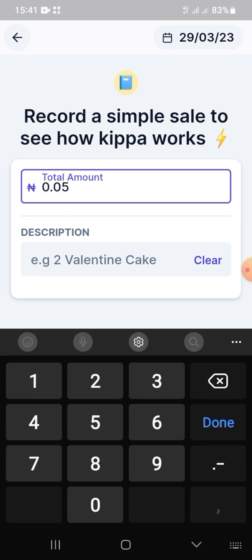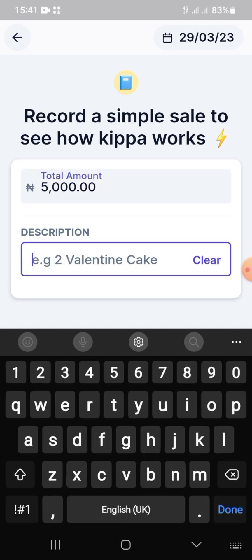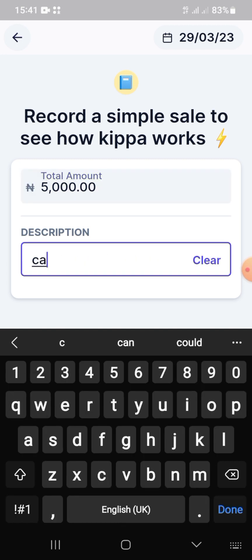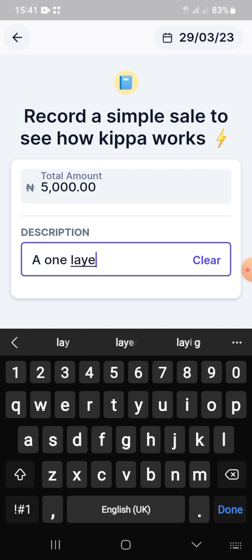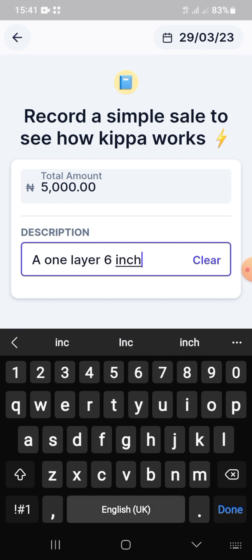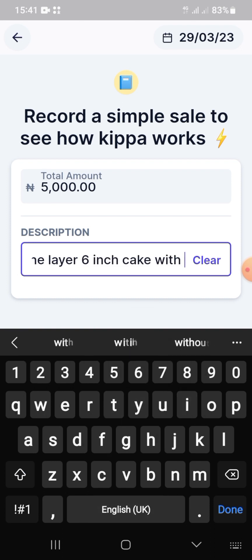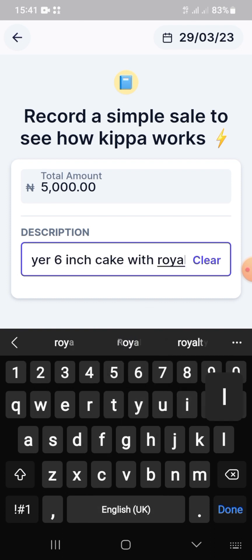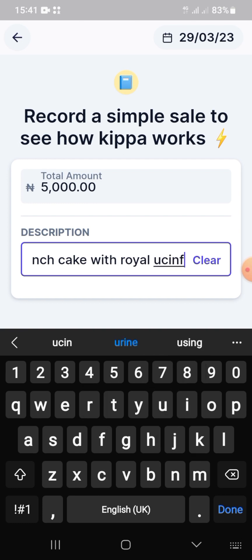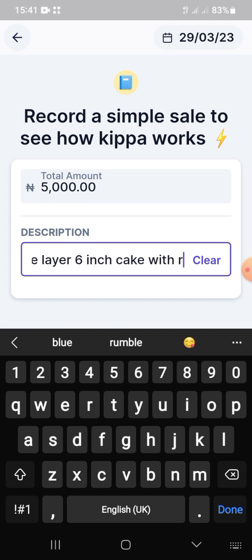It will show you a demo of how recording a sale works. You add the amount, add the description, click save, and it automatically uploads to your Keeper page.